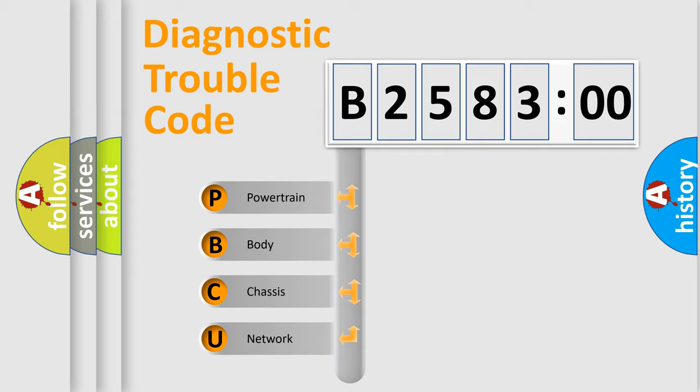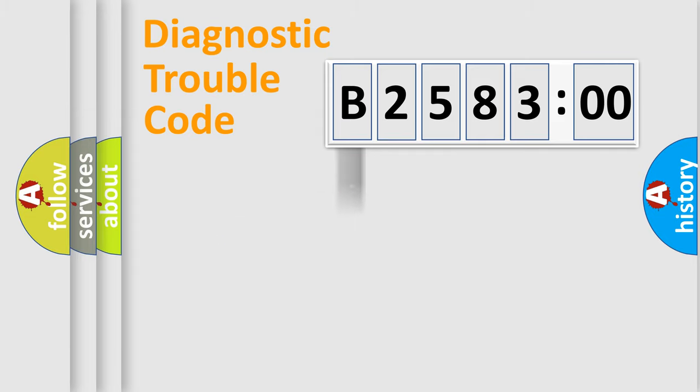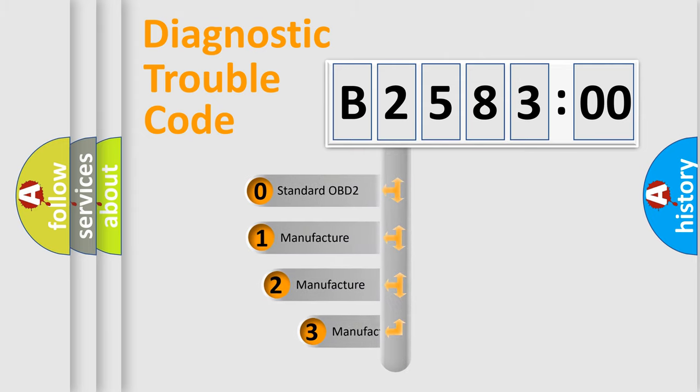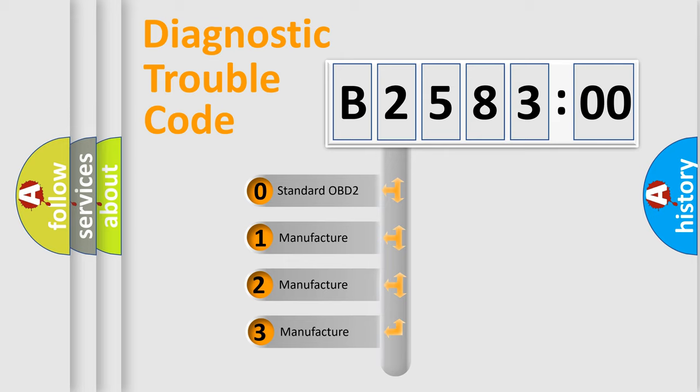We divide the electric system of automobile into four basic units: Powertrain, Body, Chassis, and Network. This distribution is defined in the first character code.